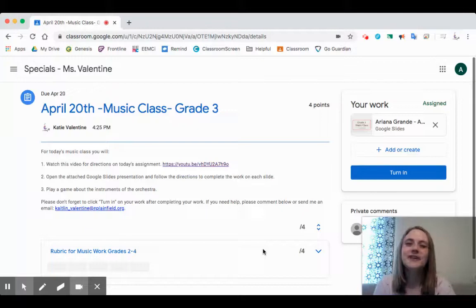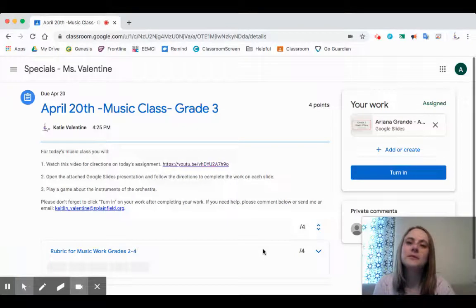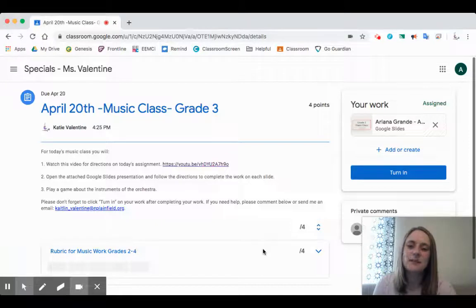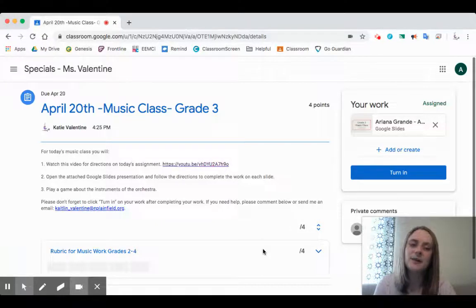Hi third graders! Today I'm going to walk you through how to complete your music assignment. You've already been to this assignment page because this is how you found the video. When you're finished with this video you're going to go back to this assignment page and follow these directions, or you can hit pause throughout this video and complete it with me.